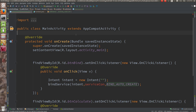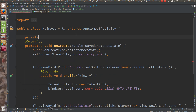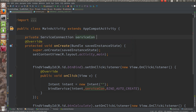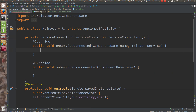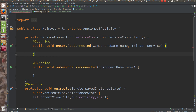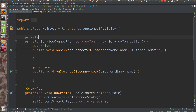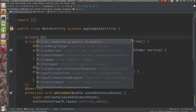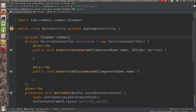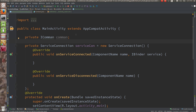ServiceConnection is an interface. Create a private ServiceConnection variable called 'con' as a new anonymous inner type. You can see it has onServiceConnected and onServiceDisconnected. I am interested in onServiceConnected, and I have a private ICommon variable.